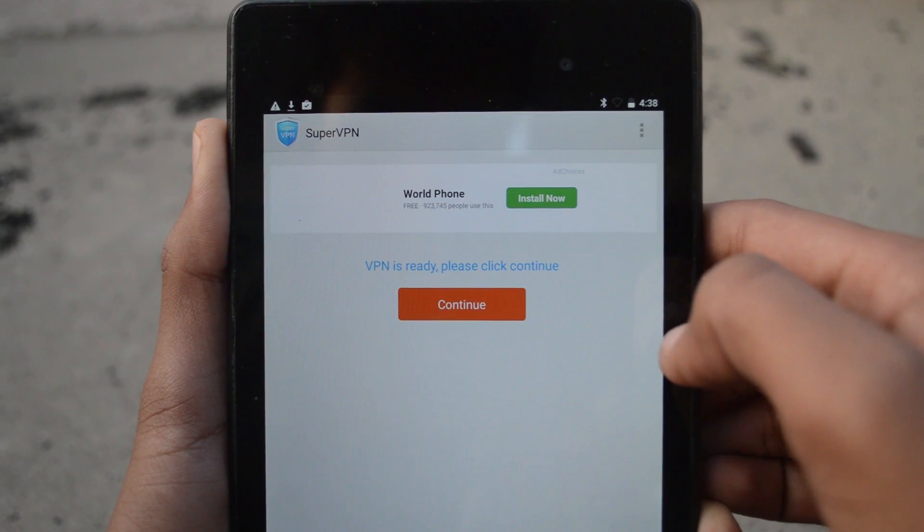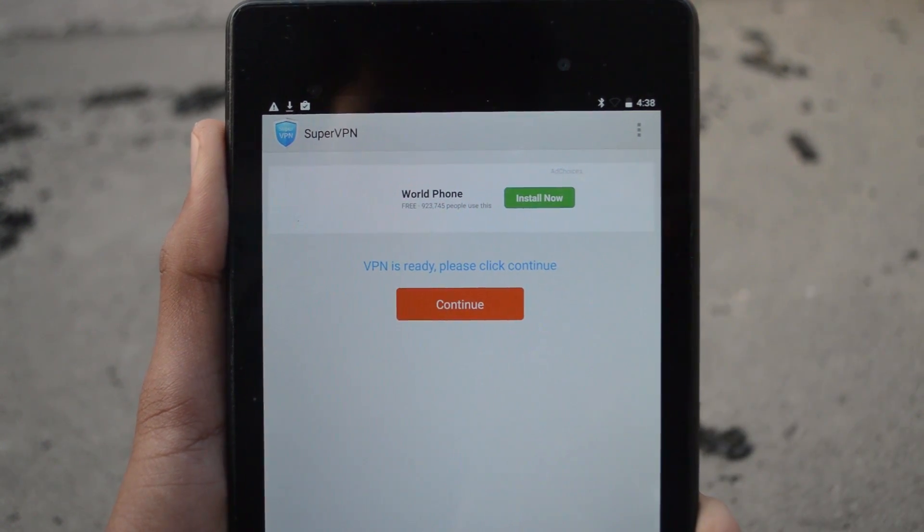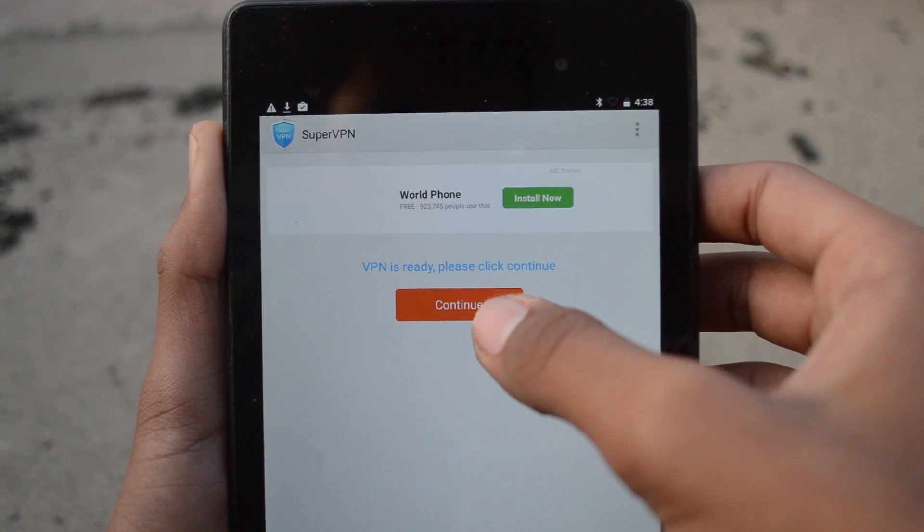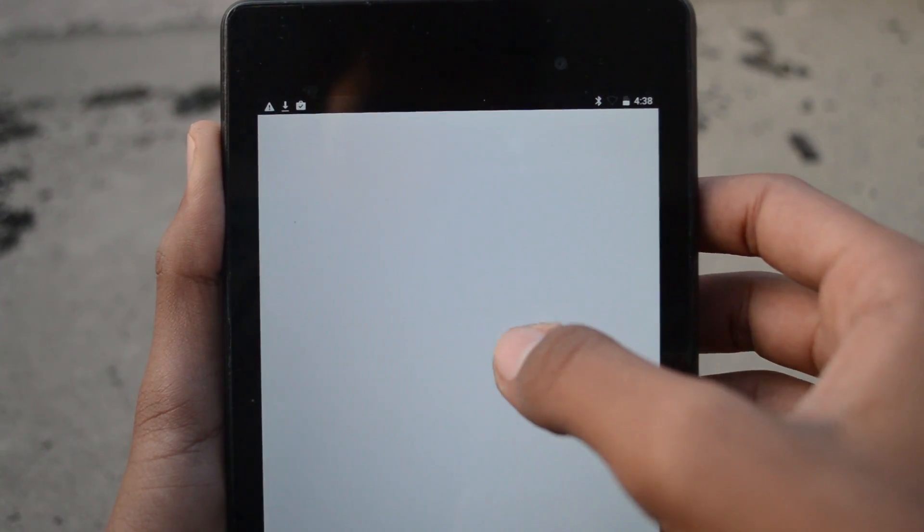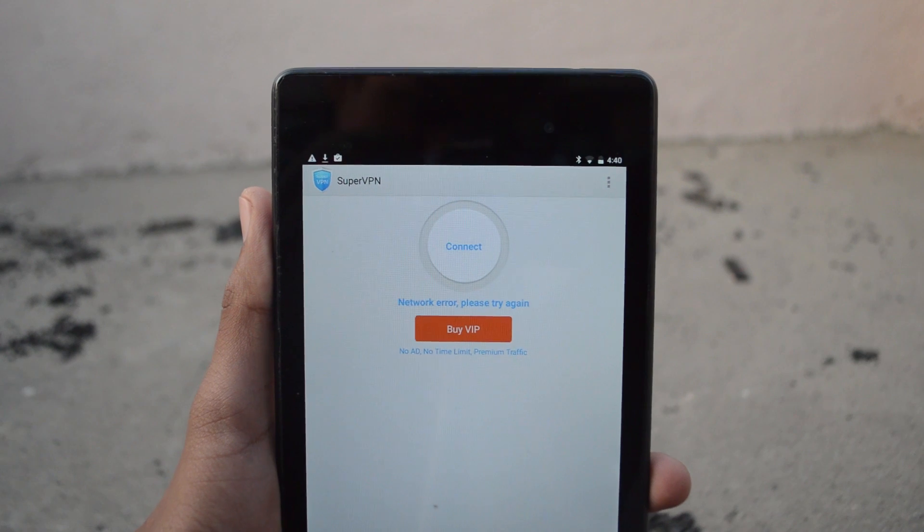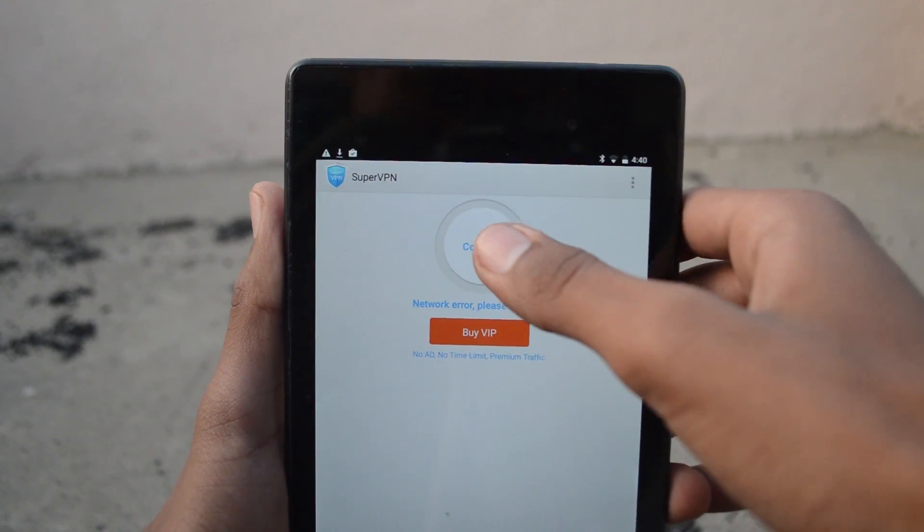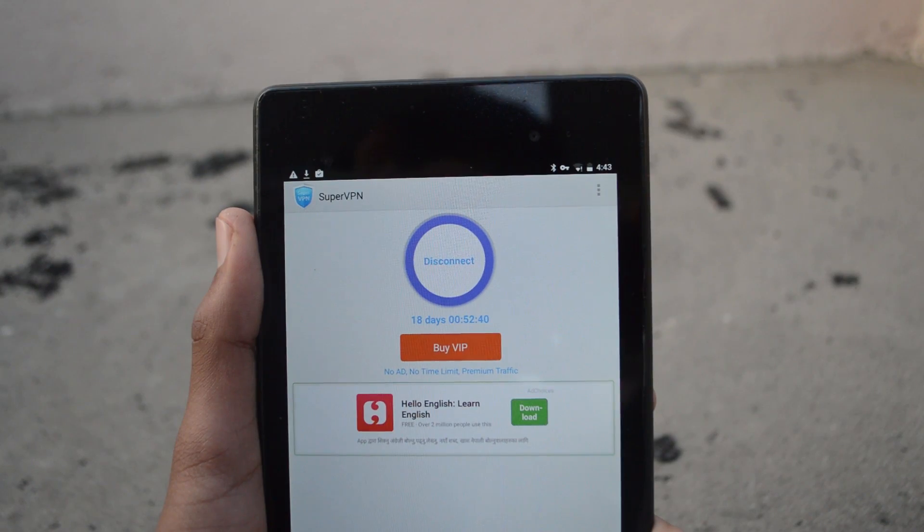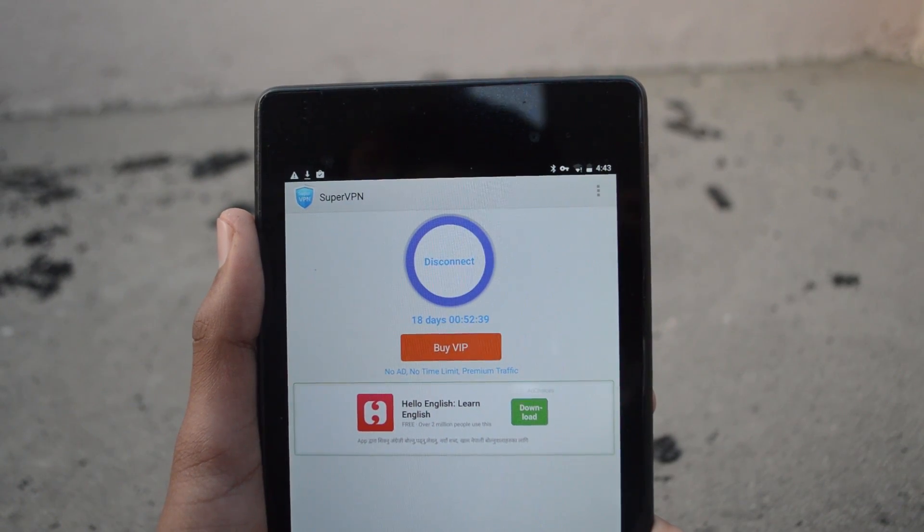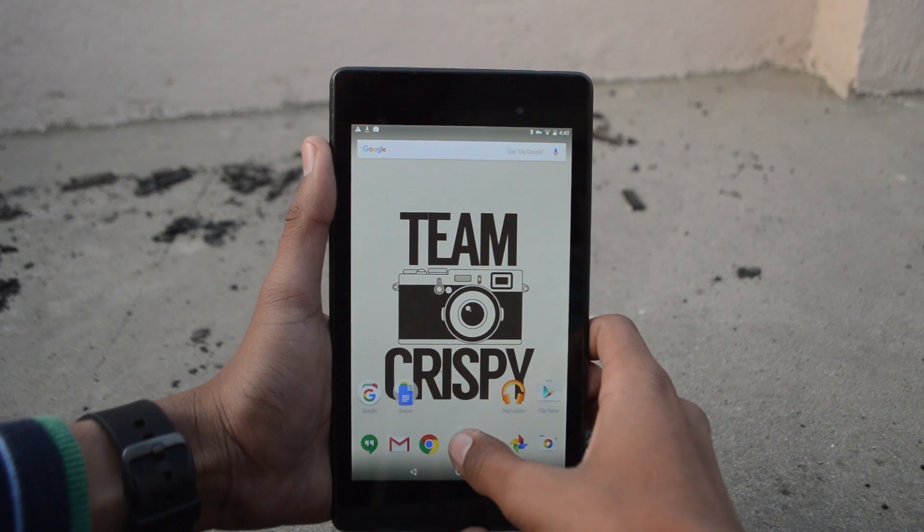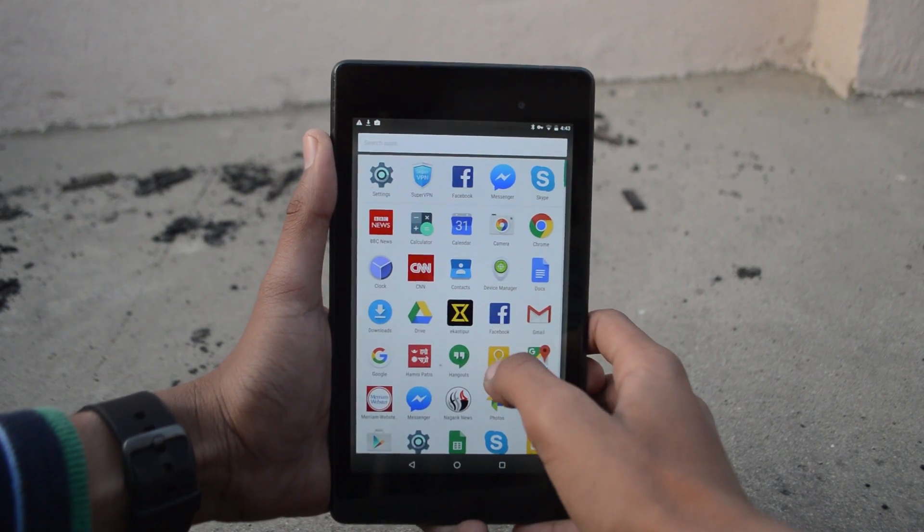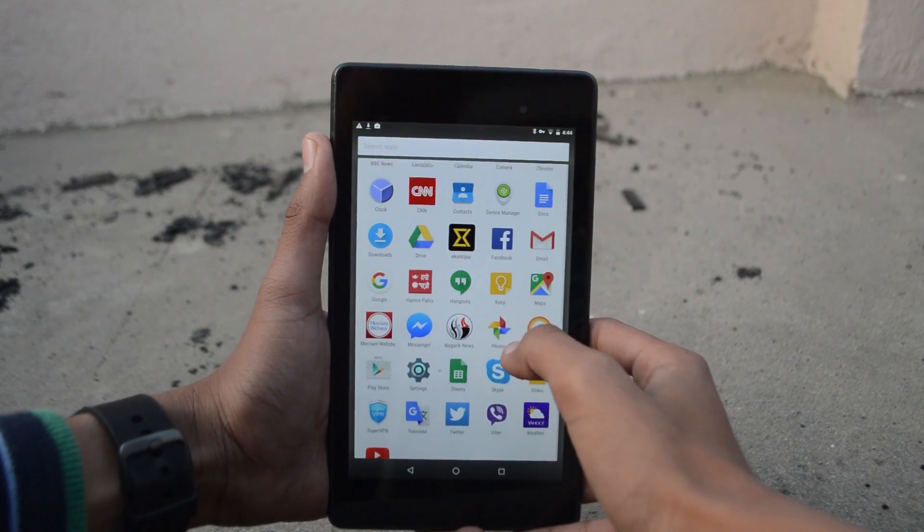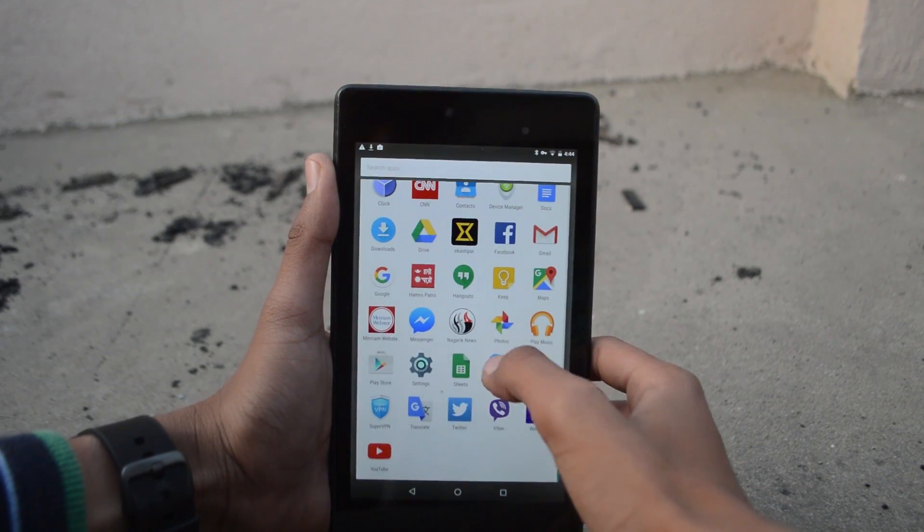After that, hit the continue button. Now tap on the connect button and give it a few seconds to connect to a US VPN. After it gets connected, open the app drawer and drag the Google app to the label that says app info.